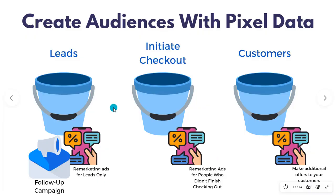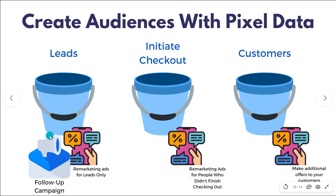So again, to show you visually, let's say you have this bucket here that's filled with people that have become leads. They've entered their email address and now you're sending them a follow-up email campaign.